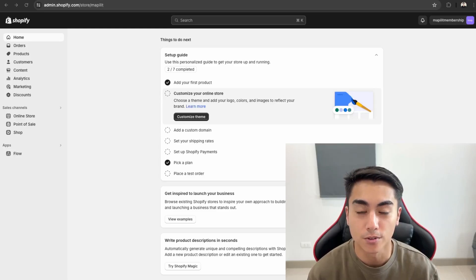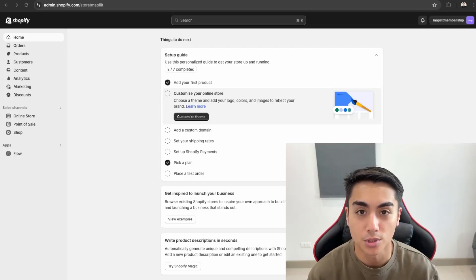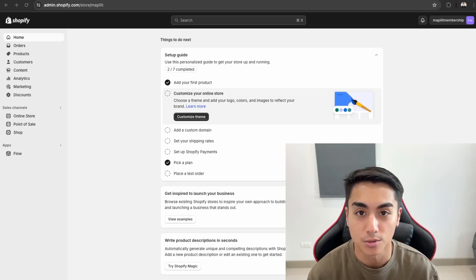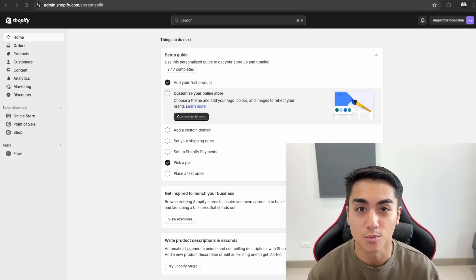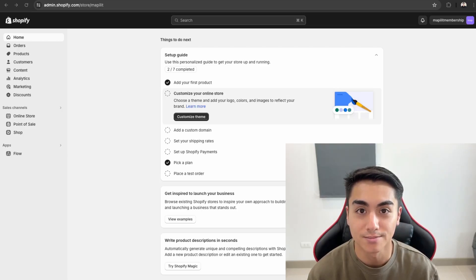I hope you're able to follow along in adding Bold Membership app to our Shopify store. Please like and subscribe for more content like this, and I'll see you guys in the next video. Thanks.